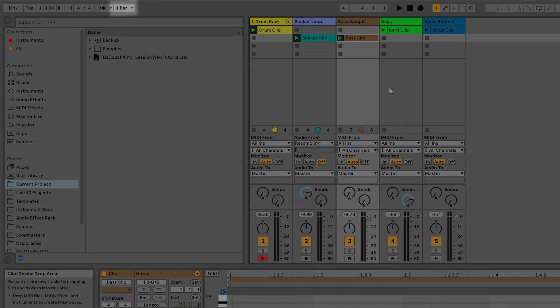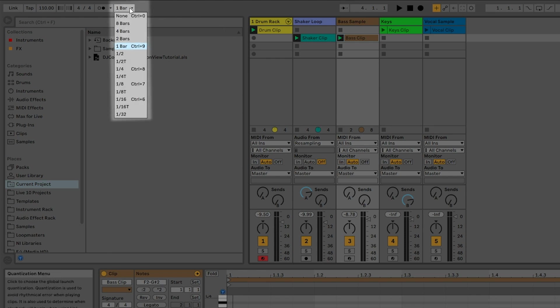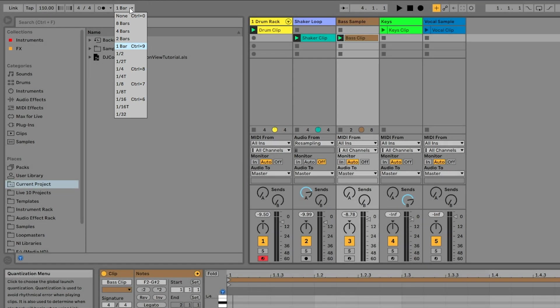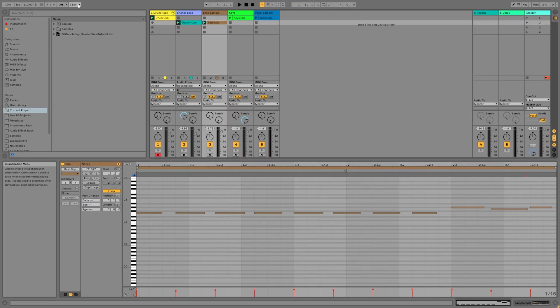You may have noticed a slight delay before the bass clip started playing. This is because of the global quantize setting on the top left. Anytime you launch a clip or scene, it will use this setting to determine when a clip or scene will play next. This is how Live keeps all of your clips in perfect sync. You can change this setting, but for this tutorial, we're going to leave it at one bar.